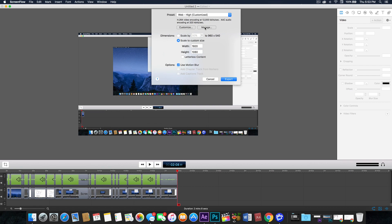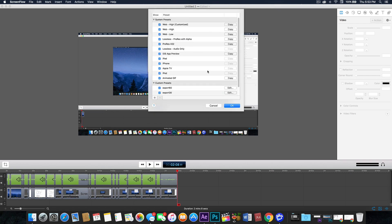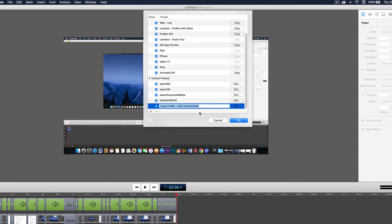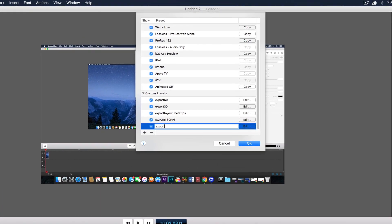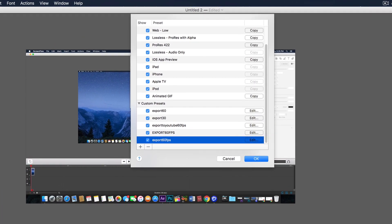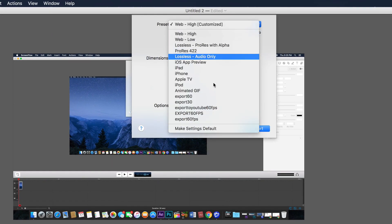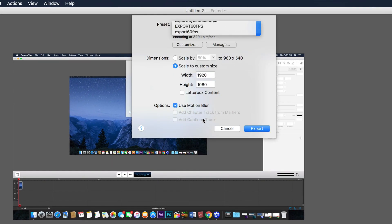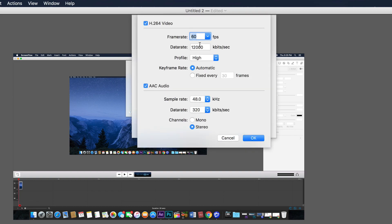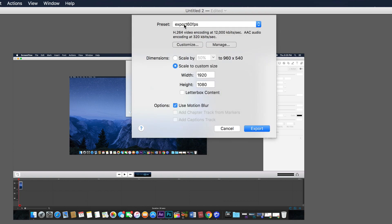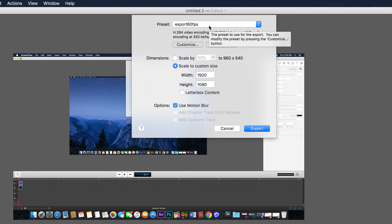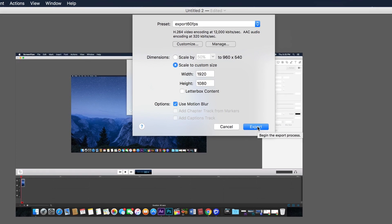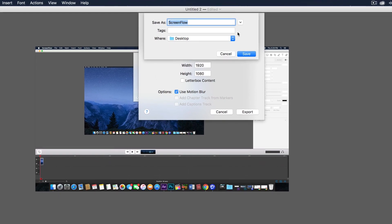If you want to save these settings, go into 'Manage' and click 'Copy'. Name it 'Export 60 frames per second' and click OK. Then find 'Export 60 frames per second' in the list — you can verify it has the video encoding at 12,000 with the correct settings. You could also call it 'For YouTube' or similar. Then you are finally ready to export and name your video.